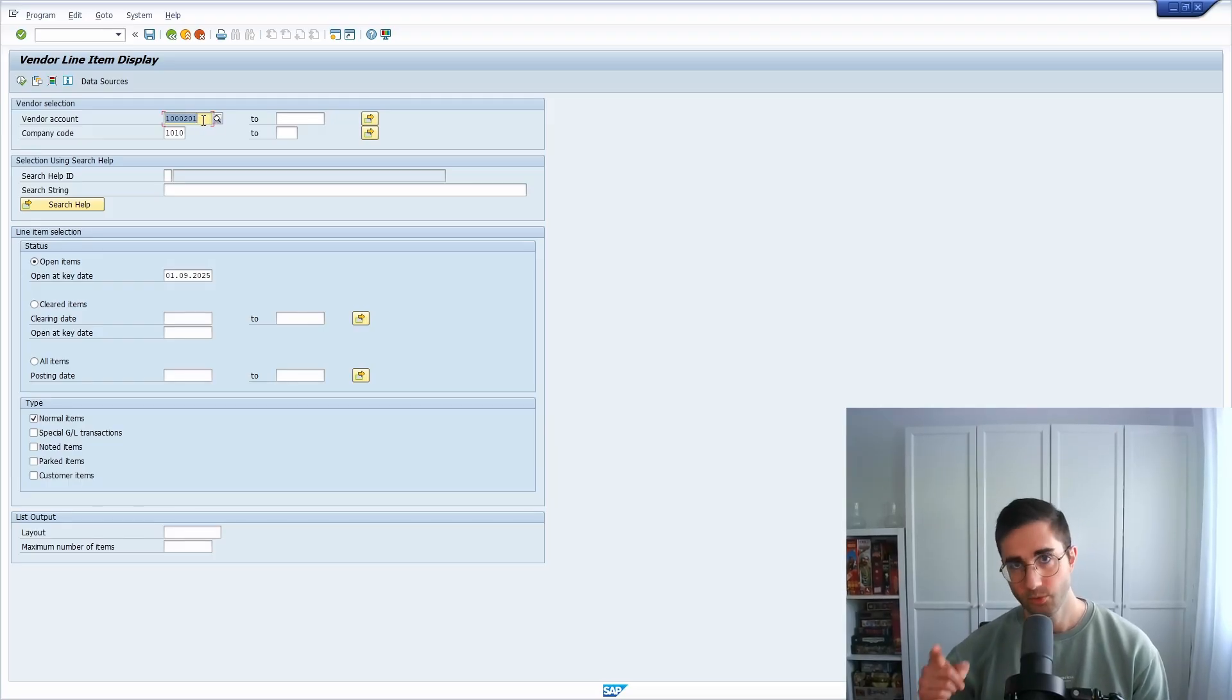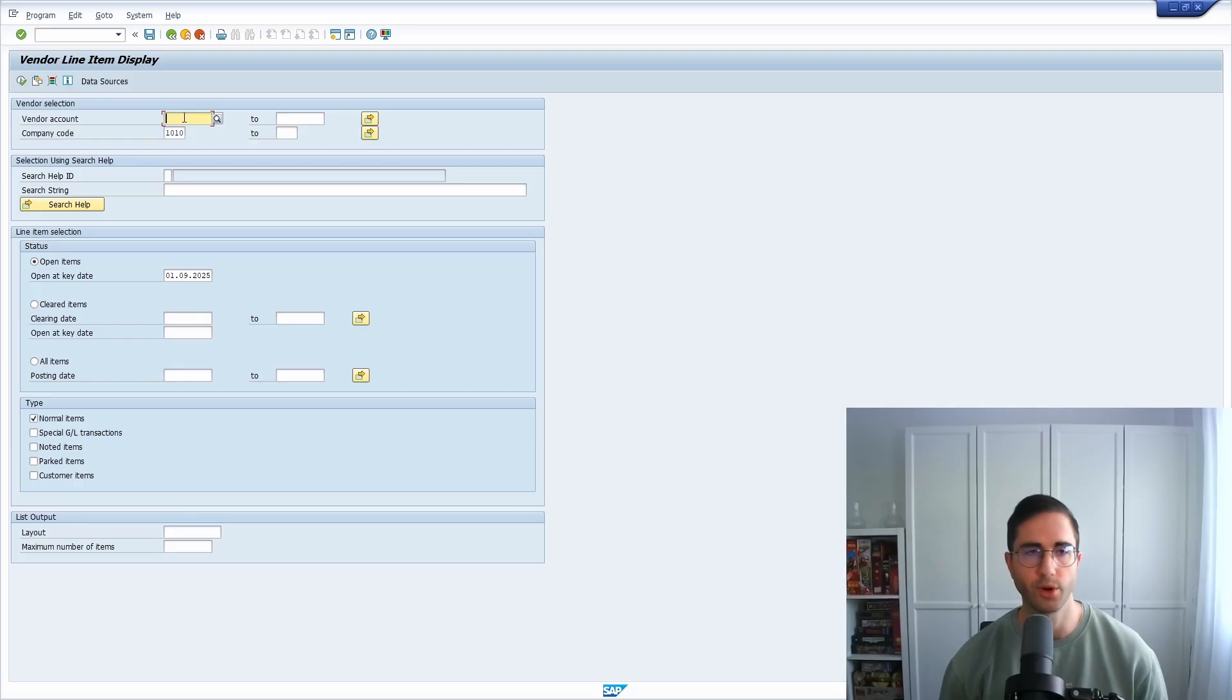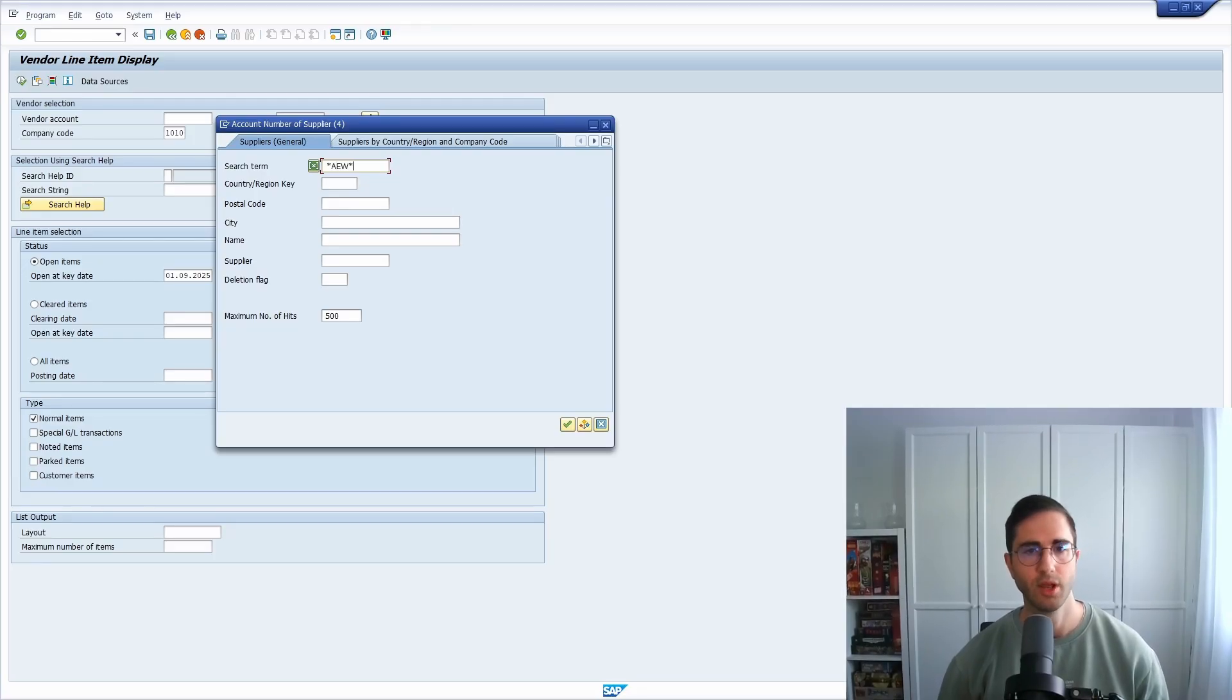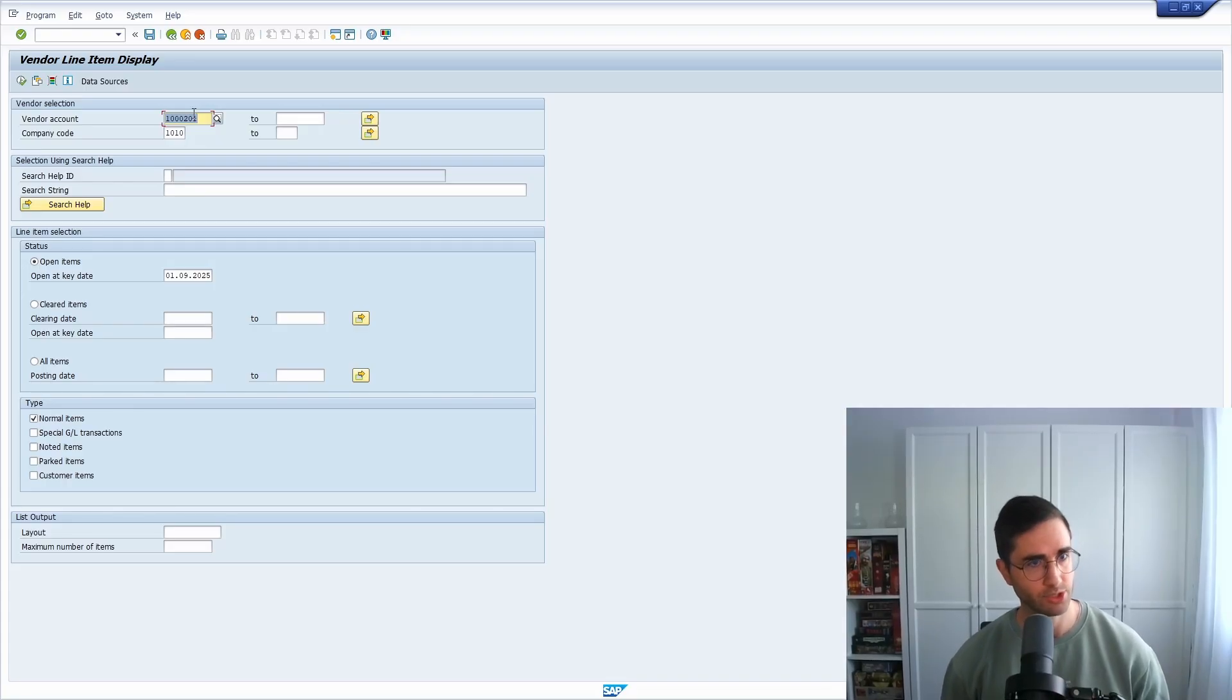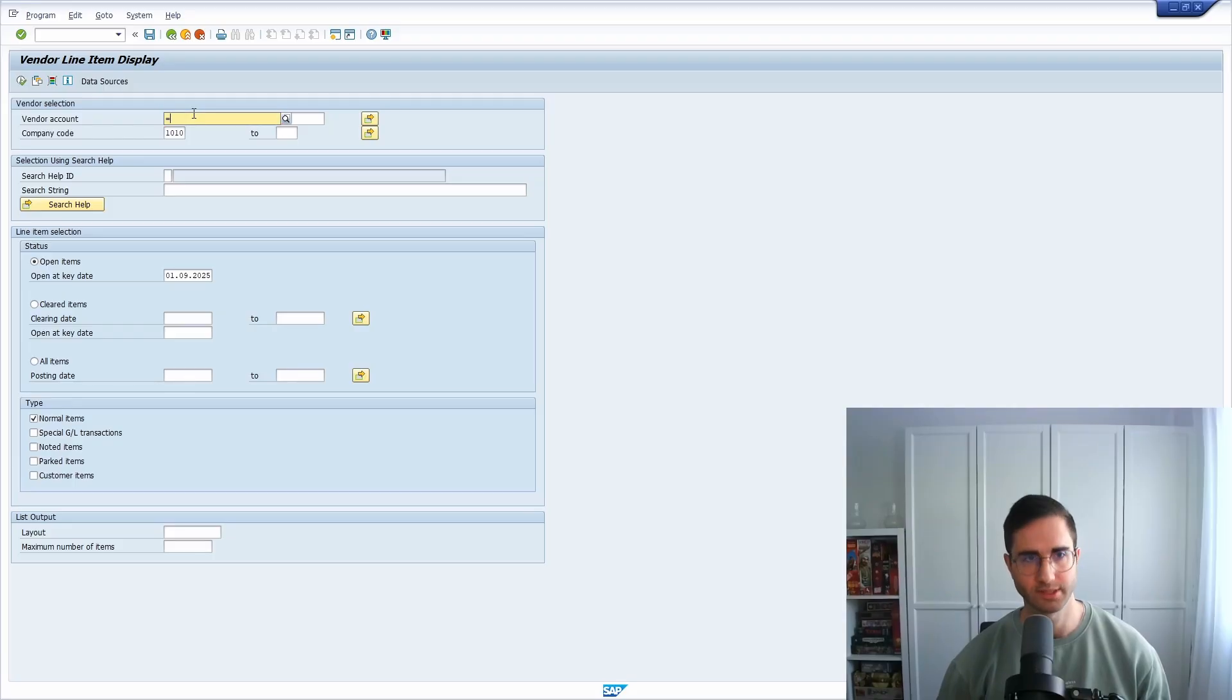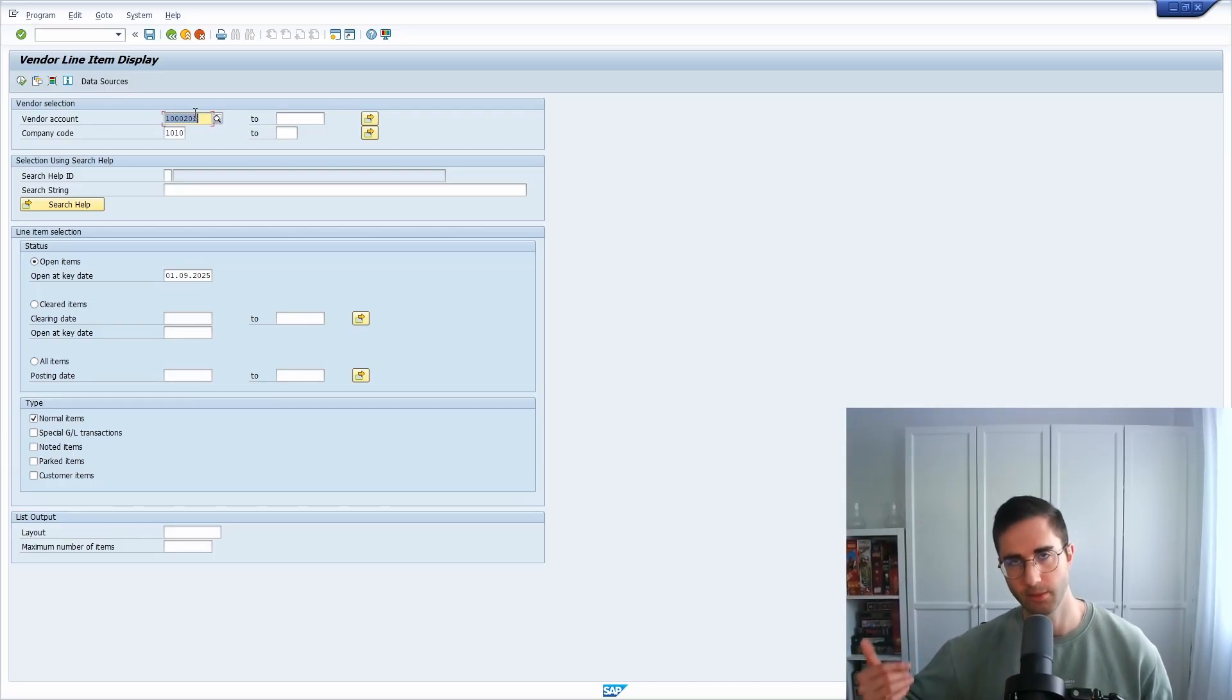So basically what is a really useful trick for the search help: if I know for example one entry, I could open up the search help and then enter the search term, so for example AEW, hit the enter key, double click on this single result, and then take over the ID. So you've seen a couple of steps needed. There's an easier trick. If you're heavily using the search help, you could, instead of opening the search help, put an equal sign up front and then put AEW for the search term, and then hit enter, and directly the search help will be executed in the background and proposes the single entry.